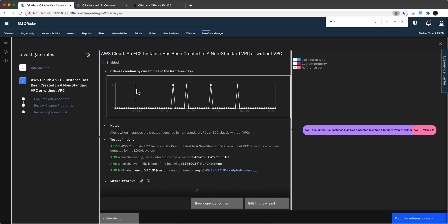Here it is, so let me open it here because this gives better real estate for looking at it. The anatomy of a rule: here's the rule, that's the name, it's enabled, there are some notes. I encourage you — if you're going to be creating your own rules or modifying one — make sure you put a note there. You can actually search your rules by notes so all the people that come after you will know what you were intending to do.